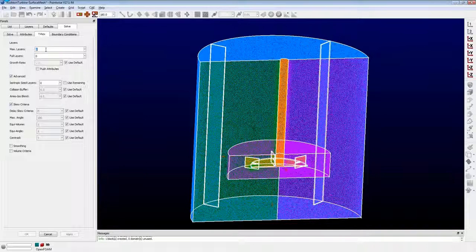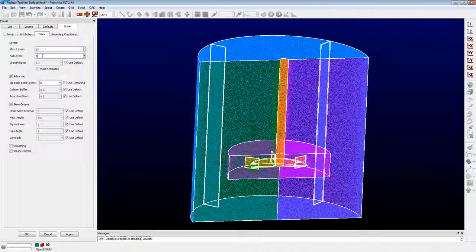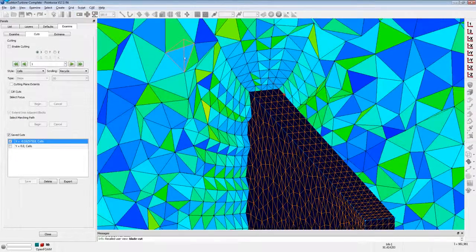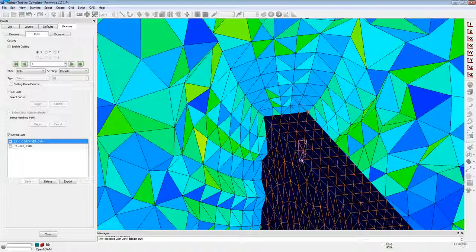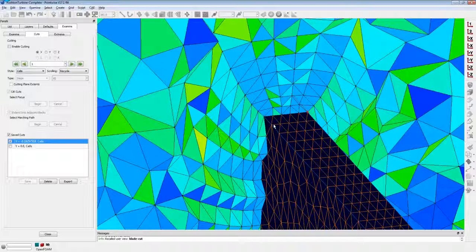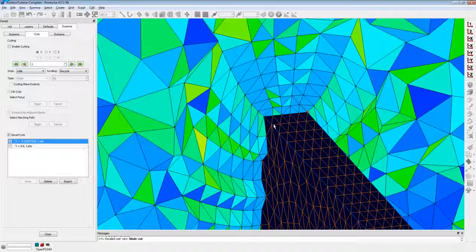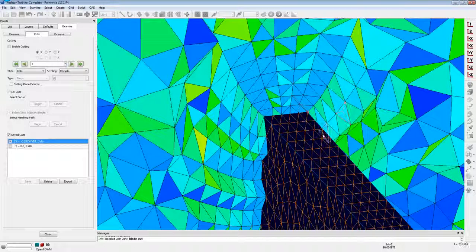Setting up T-Rex: first, the number of layers; next, the full layers. For OpenFOAM, I typically set this to something greater than zero. When full layers is set to zero, that tells T-Rex to use multiple normals when marching around convex corners. Depending on the angle of that convex corner, it shoots multiple normals out of it, which allows T-Rex to wrap smoothly around highly convex corners. The problem is it can sometimes generate very high volume ratios, and at a convex corner in OpenFOAM that tends not to work well. To turn it off, you set full layers to one or greater. At this convex corner you can see a single normal radiating out, and we're still able to wrap smoothly around that corner. Just a hint if you're generating these types of grids for OpenFOAM.